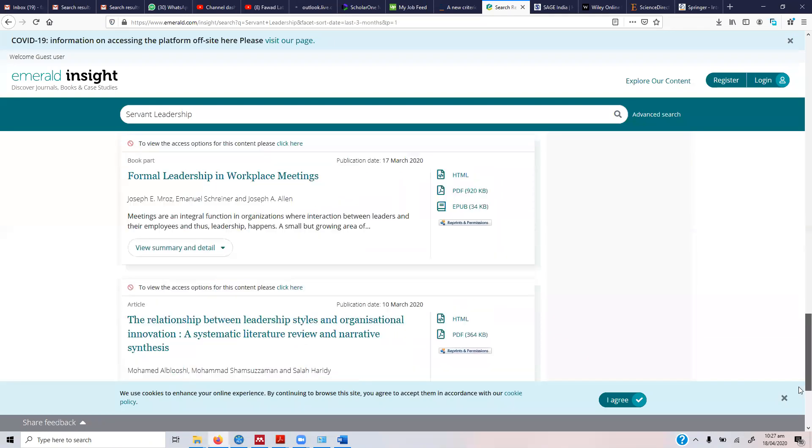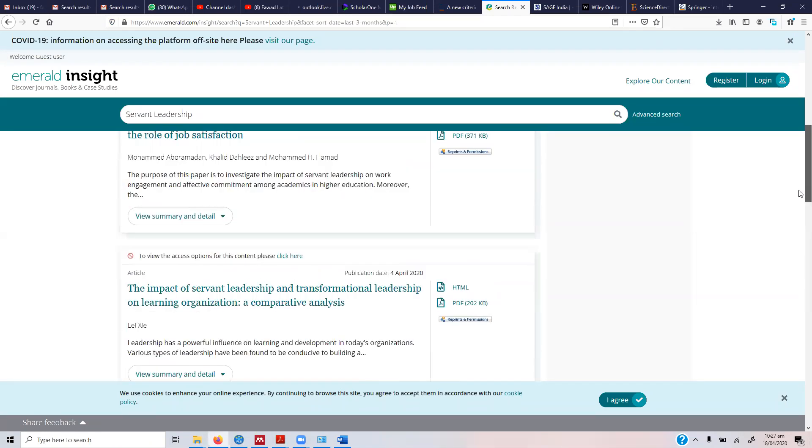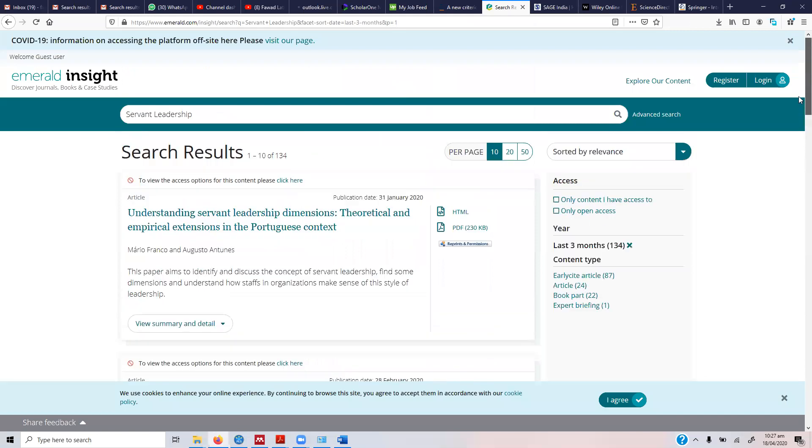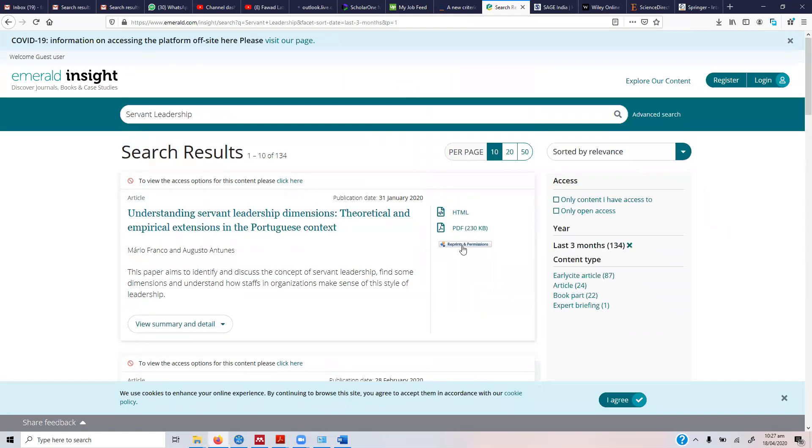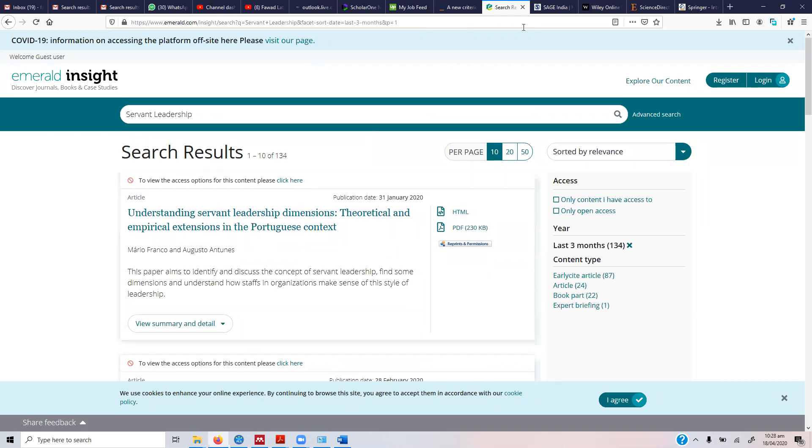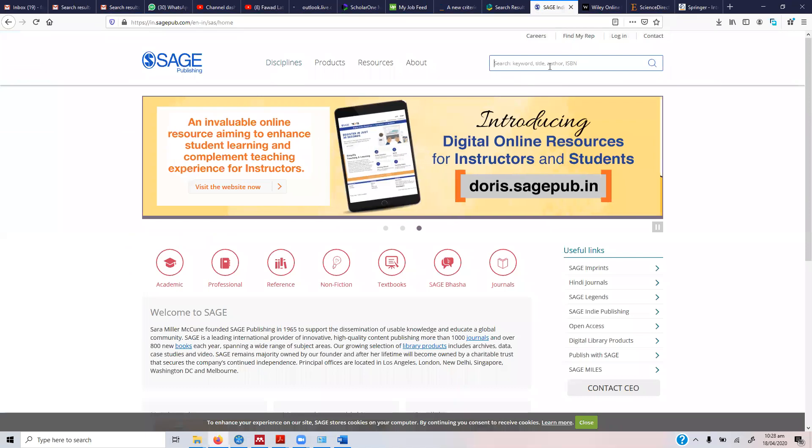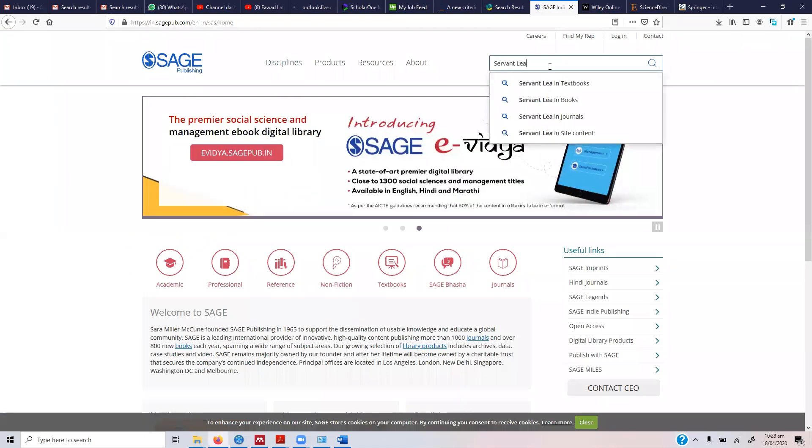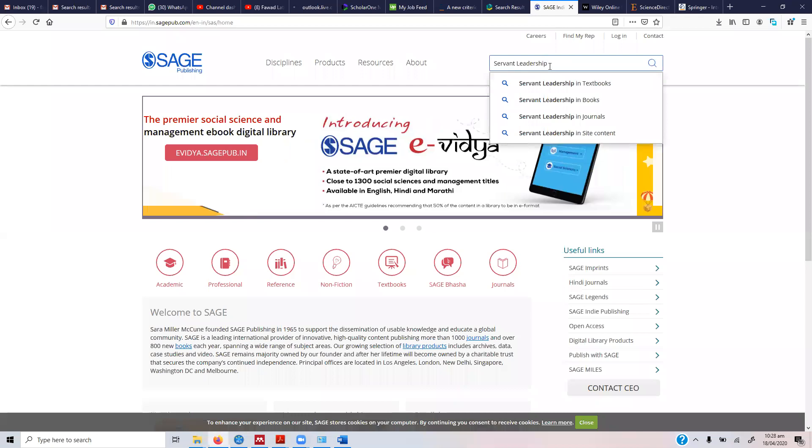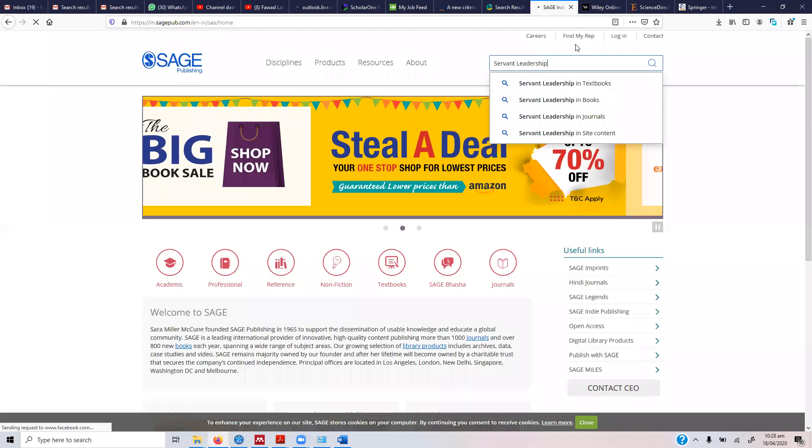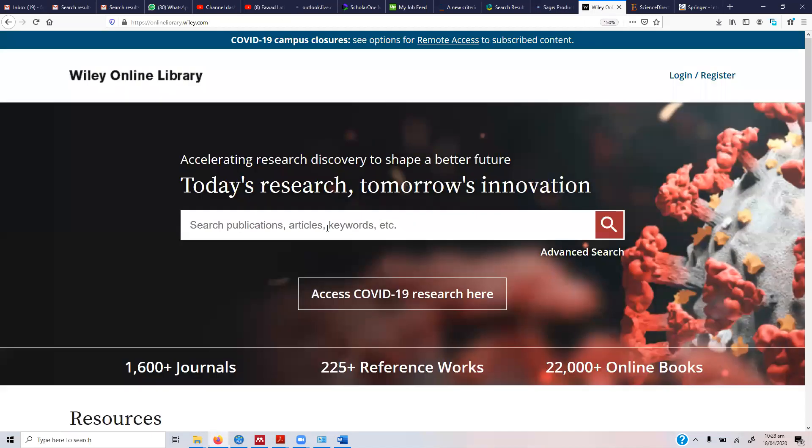You can download them - the university will have access to them. Some of the universities will have access. We'll be discussing how to download them in a while. Let's go for SAGE. Let's say I'm interested in servant leadership, what research is available. You just enter the text and then let it search.